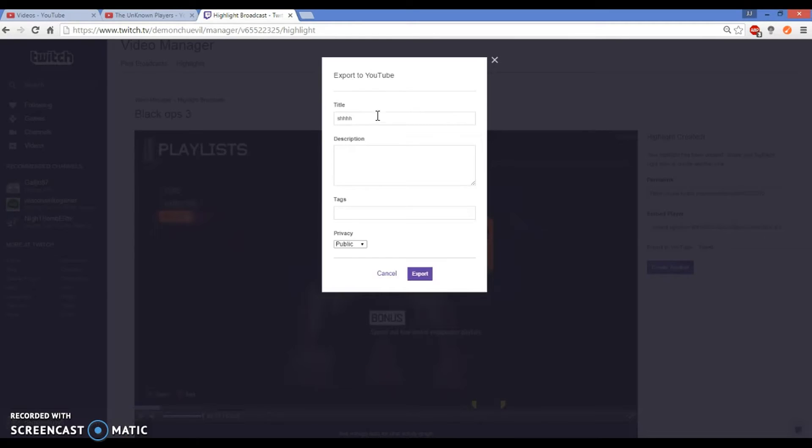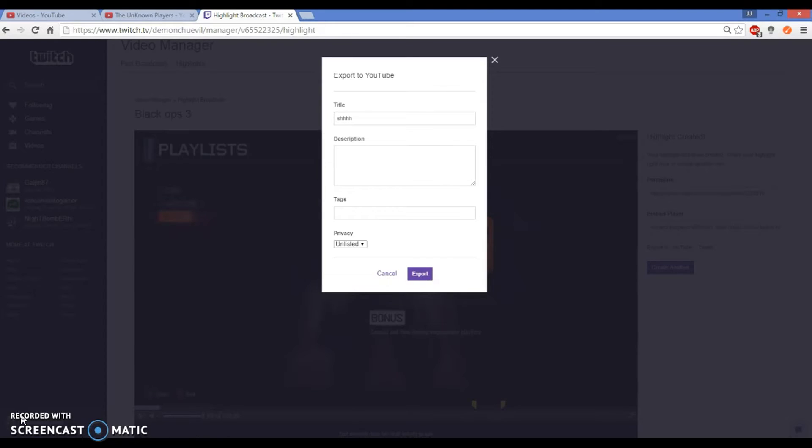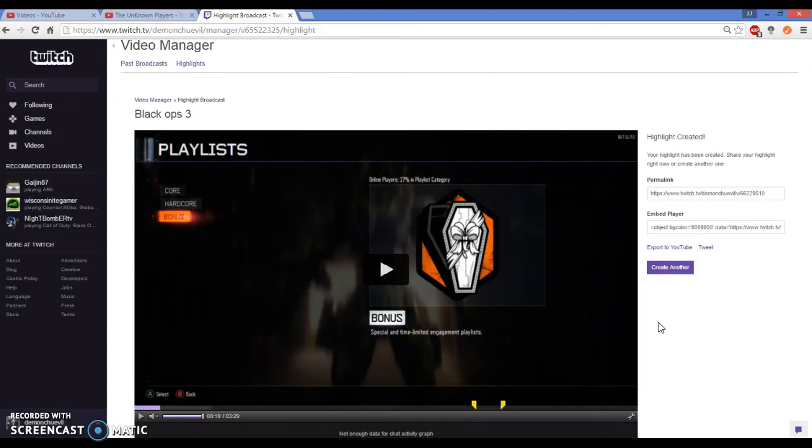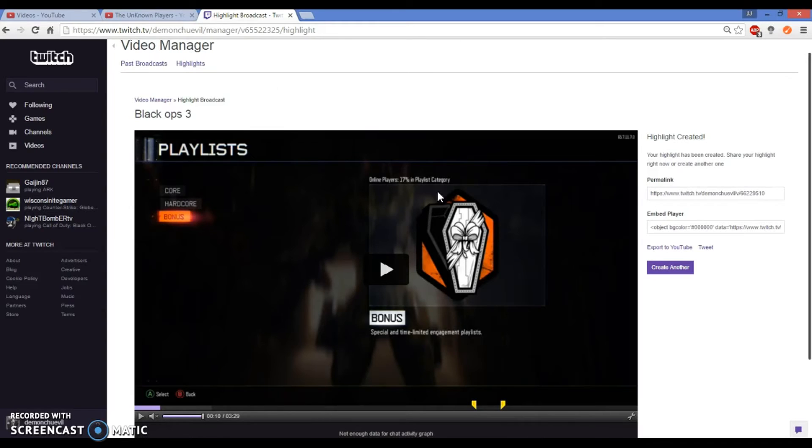Now this is what it's gonna say: the title for the video will be 'shush', description none, zero tags. Do you want to put it public or unlisted? You make YouTube videos, you know what unlisted and public do. You export it and I paused it because I have more emails on here so I don't want people to see that.